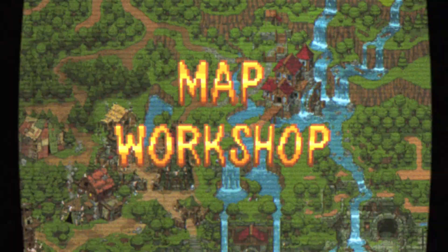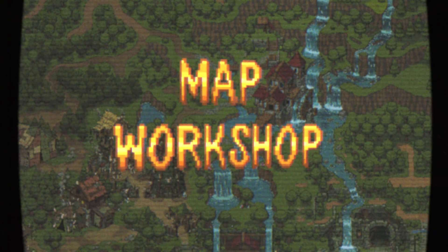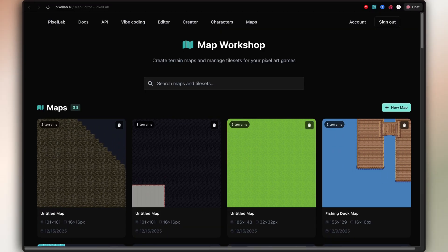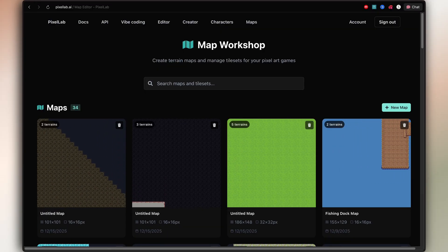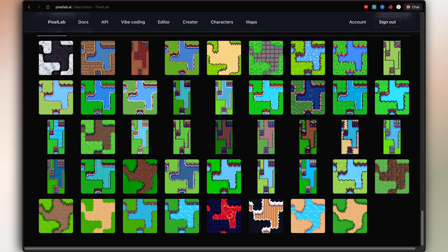For world builders, Pixellab makes tile sets and map assets just as fast. Floors, walls, props, terrain. Assets that actually feel usable in-engine.